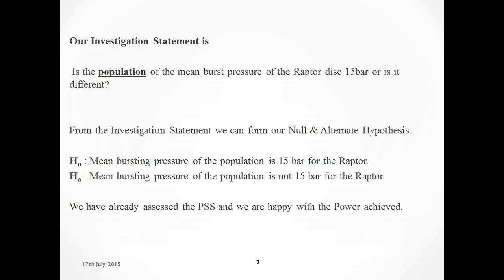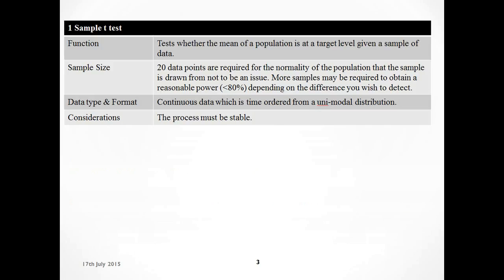If we wanted to just know about the sample data, we could just use Excel, but this is where Minitab comes in. It tells us from the sample data what the actual population is doing. From our investigation statement, we get our null hypothesis, which is mean bursting pressure of the population is 15 bar for the Raptor. Or the alternate hypothesis, mean bursting pressure of the population is not 15 bar for the Raptor. At this stage we'd normally do our power and sample size, but we've already done that.